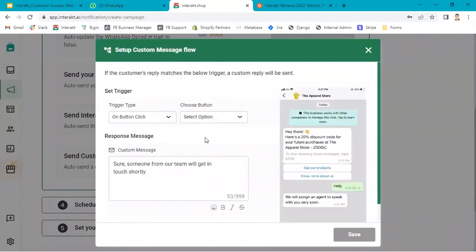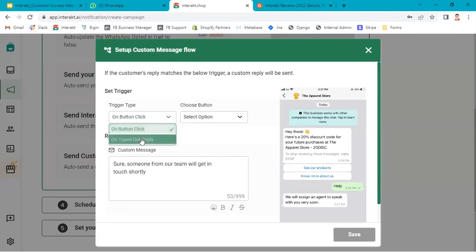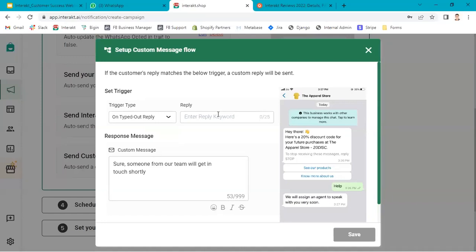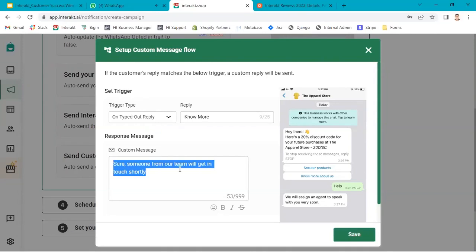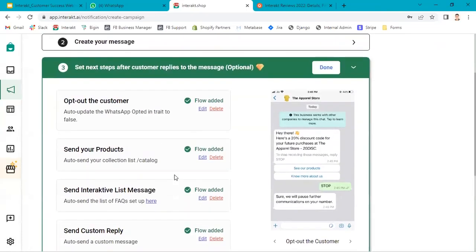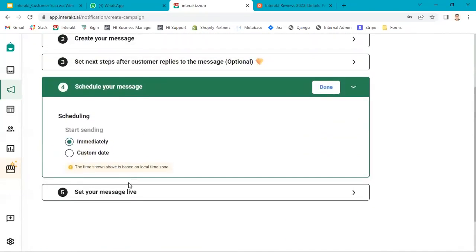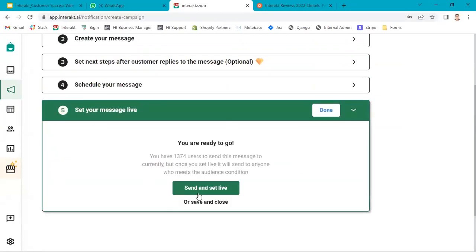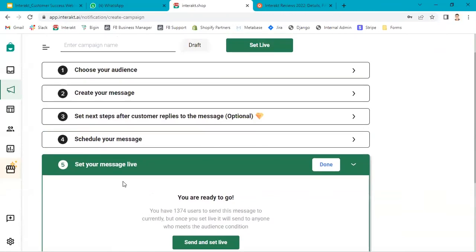Suppose if you want to write any custom message which is not configured in the custom reply, you can just use this option. Here again, in the trigger type, you can use button click or on typed out reply. Suppose in the typed out reply, it is something like show more, or no more. Here you can just simply configure the message. You don't need to set it up in the custom replies. You can set it up over here instantly. You go to the third step, you go to the fifth step and then click on send and set live. And that's how you launch the campaign. So this is how you set up custom replies and interactive list message.